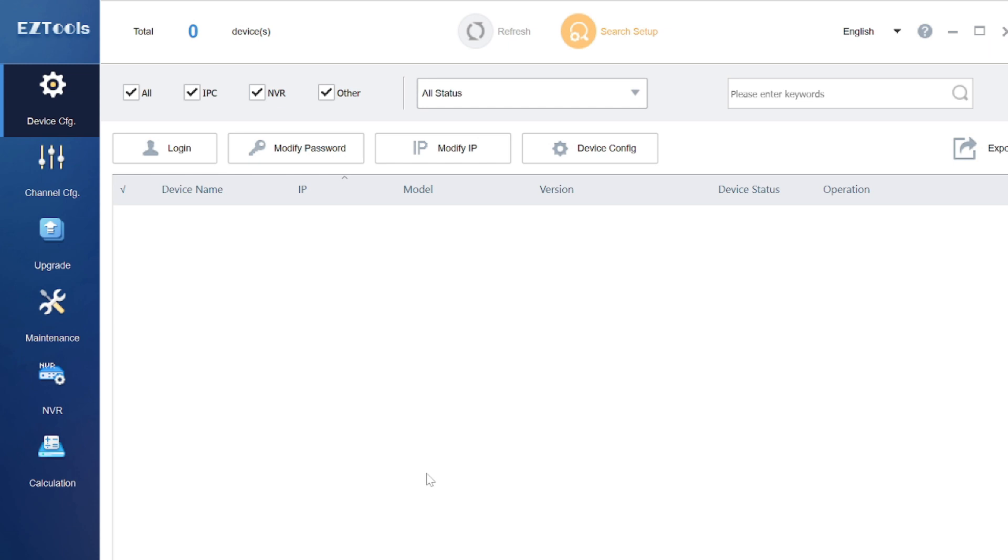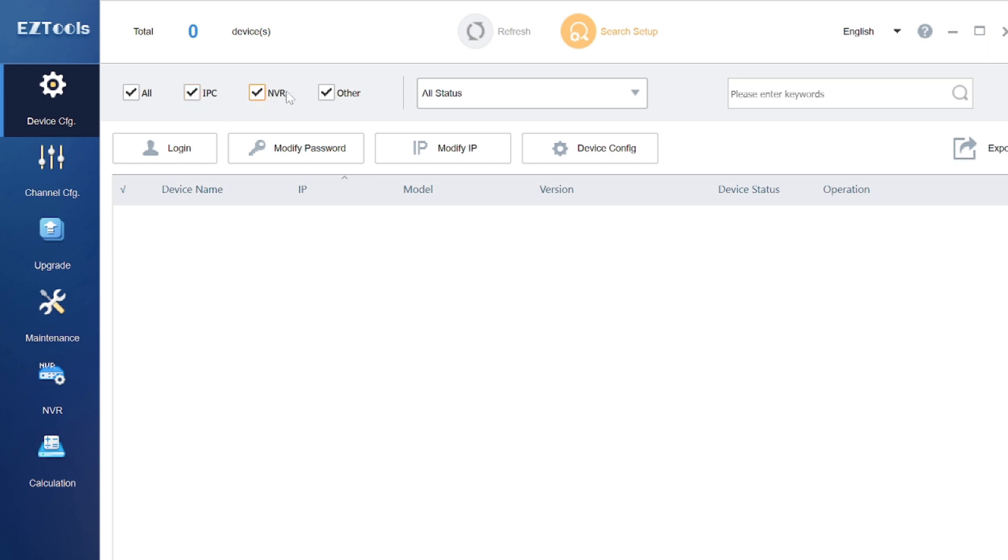If you want to search an IP address, just click on refresh. If any camera is configured or connected on the same network, you should find here. You will see the option of all IPC, meaning IP camera, here is NVR, and there is another.